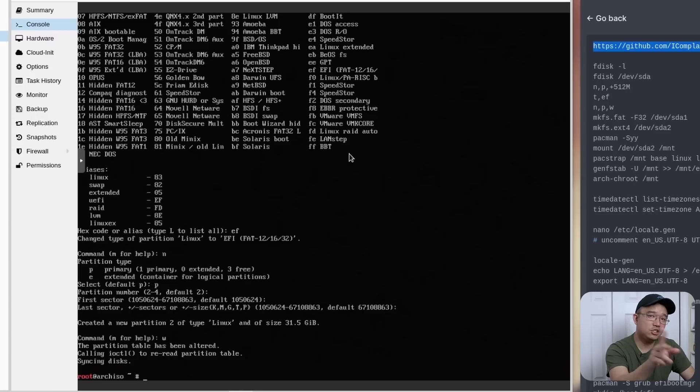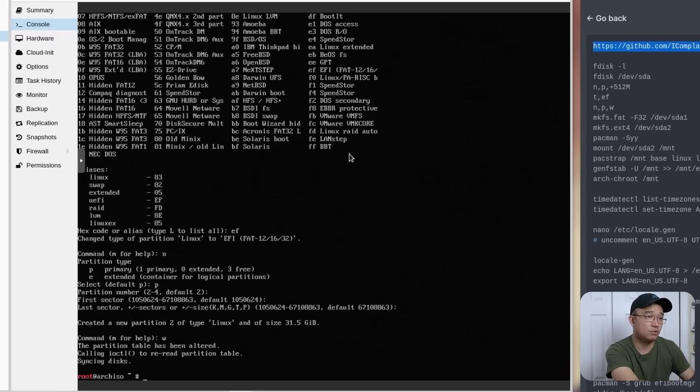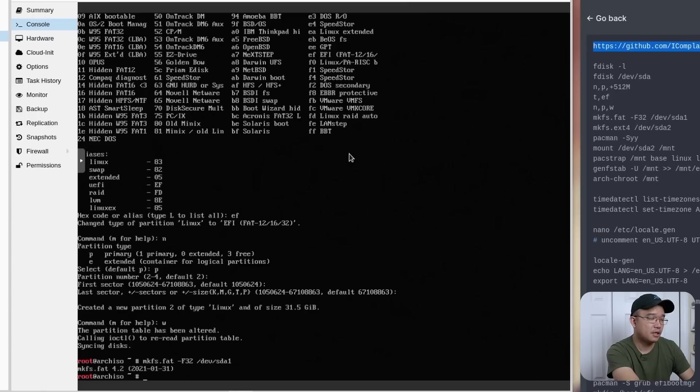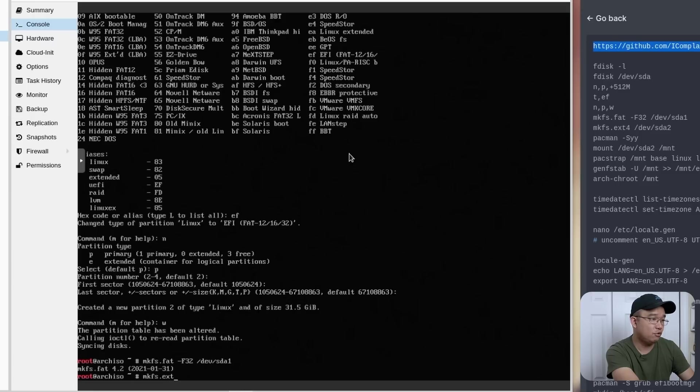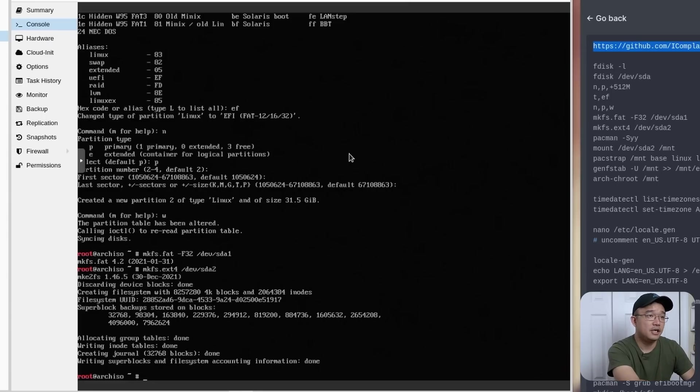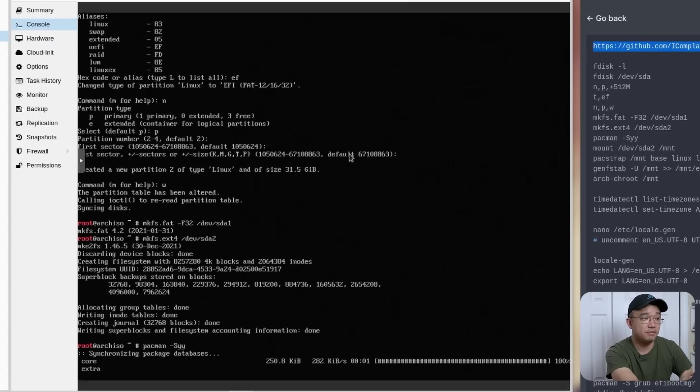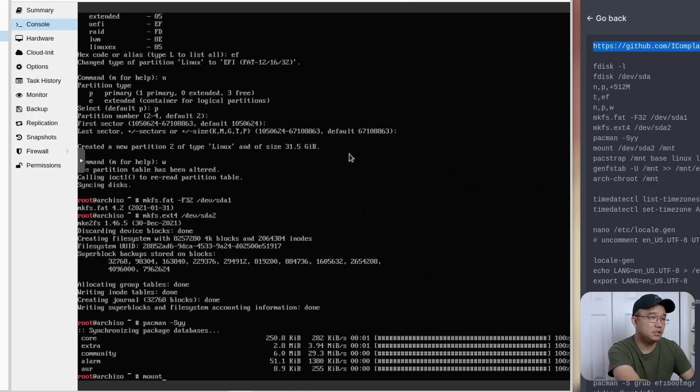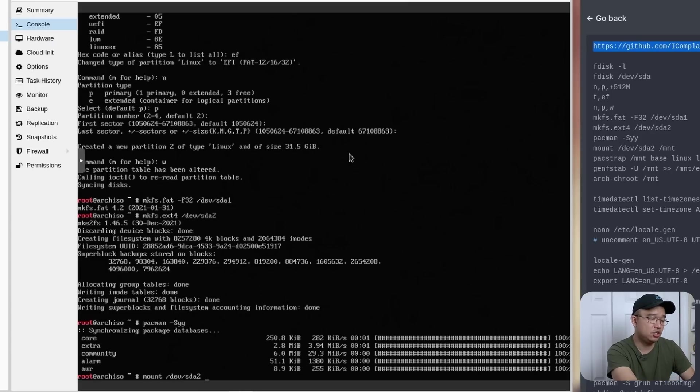Now that we've got the two partitions, we do have to format them and convert them to the drives that we want. So what we're going to need to do is mkfs.fat -F32 for fat32, /dev/sda1. And then here we're going to do pacman -Syy. And this will just update all the packages so we could do a packstrap.